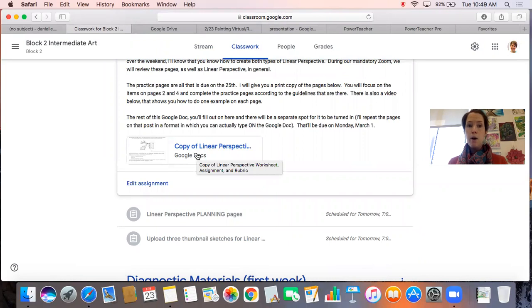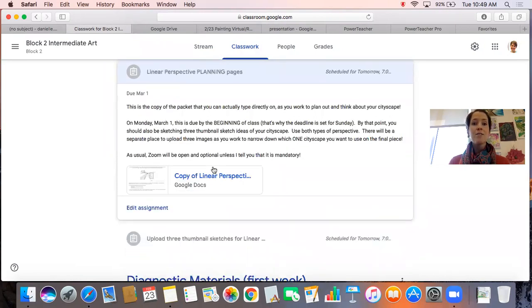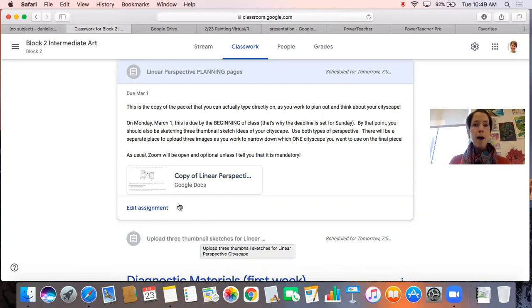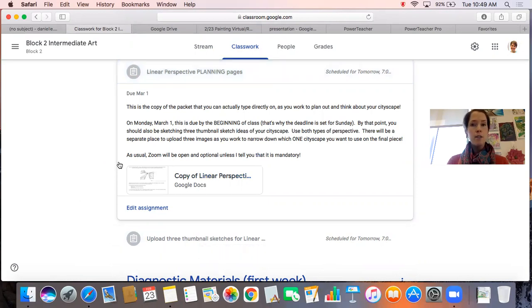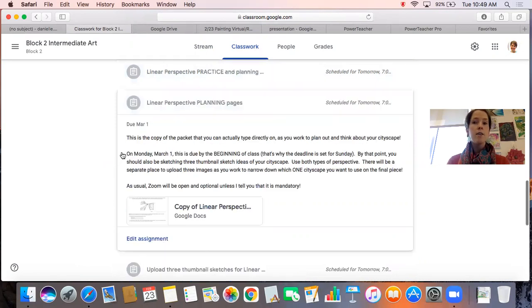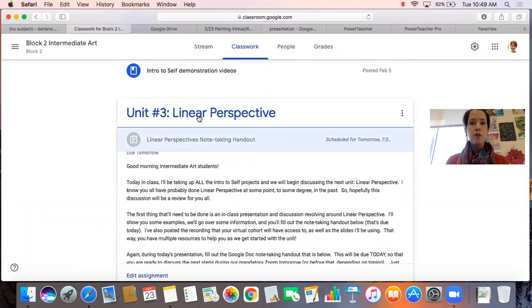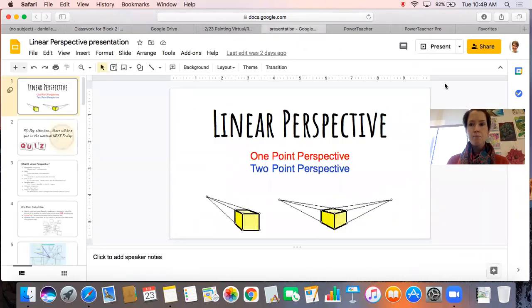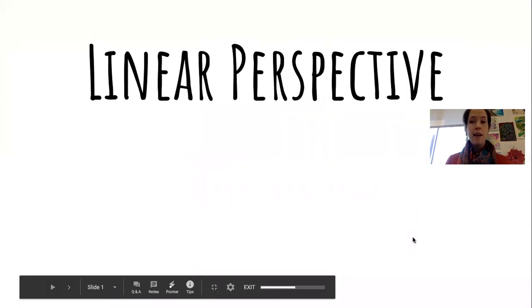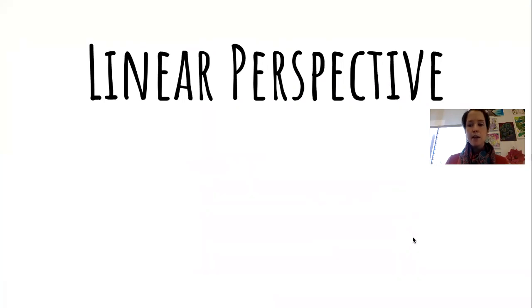Make sure you follow along during the presentation, take those notes, and get that turned in on time, because tomorrow I will be giving you your planning and practice pages. The practice pages will be due tomorrow, planning pages due next Monday, and thumbnail sketches due on Tuesday. Everything is a little back to back, but all your deadlines are on the presentation and on the Classworks tab. If anything is unclear, shoot me an email or send me a message on Google Classroom.